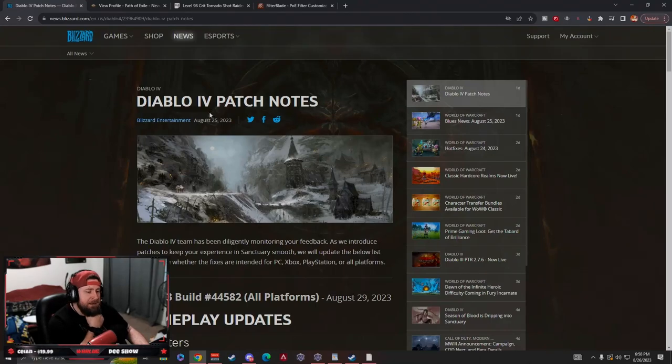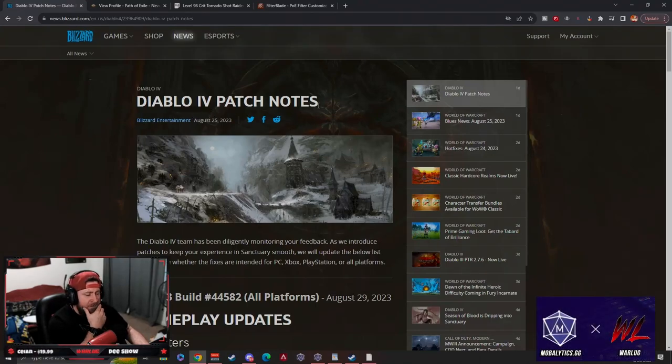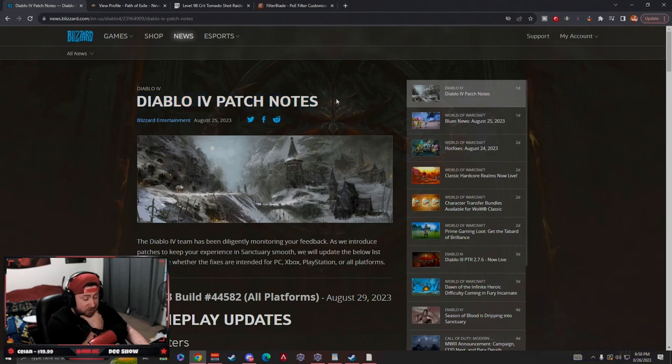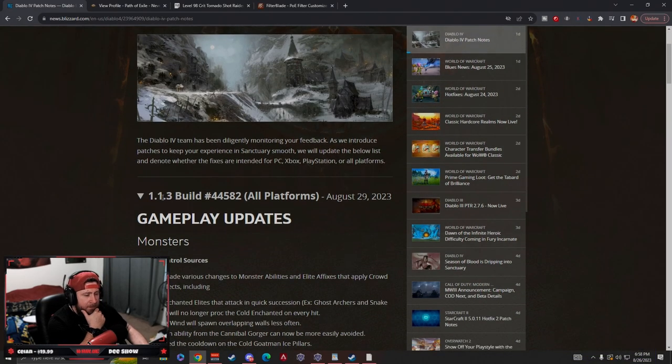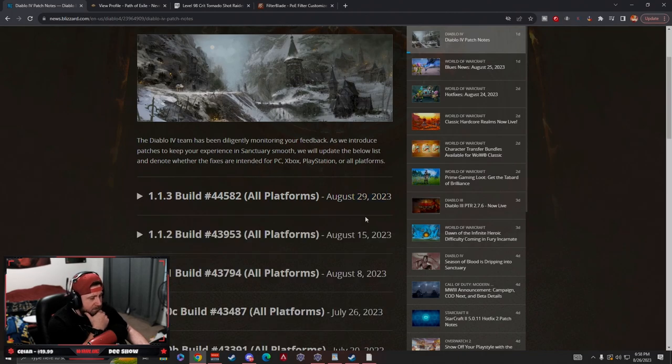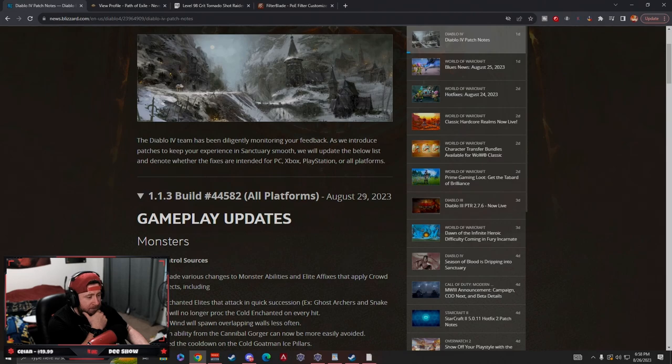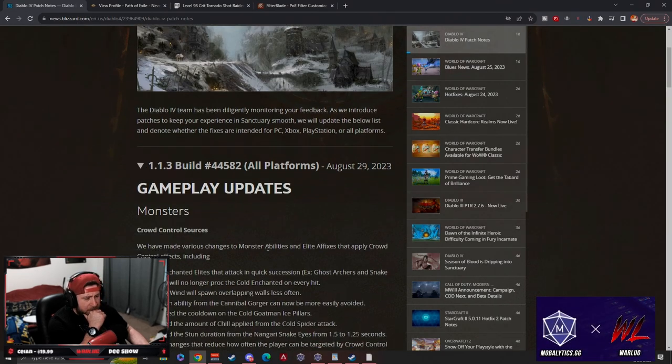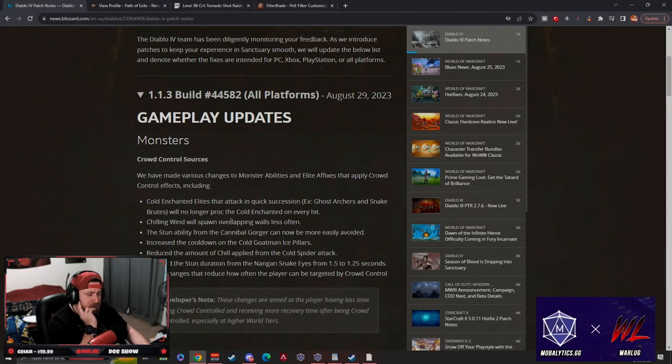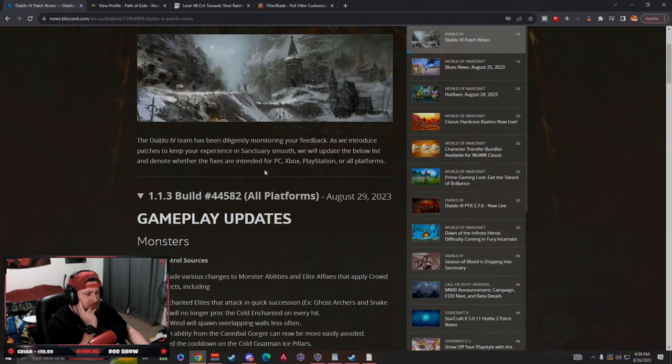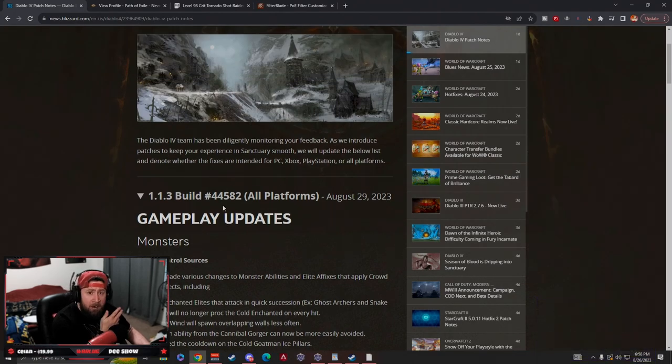This is the new patch notes that they put out yesterday. They tweeted about these new patch notes, version 1.1.3, on all platforms. It's going to be updated on the 29th of August.